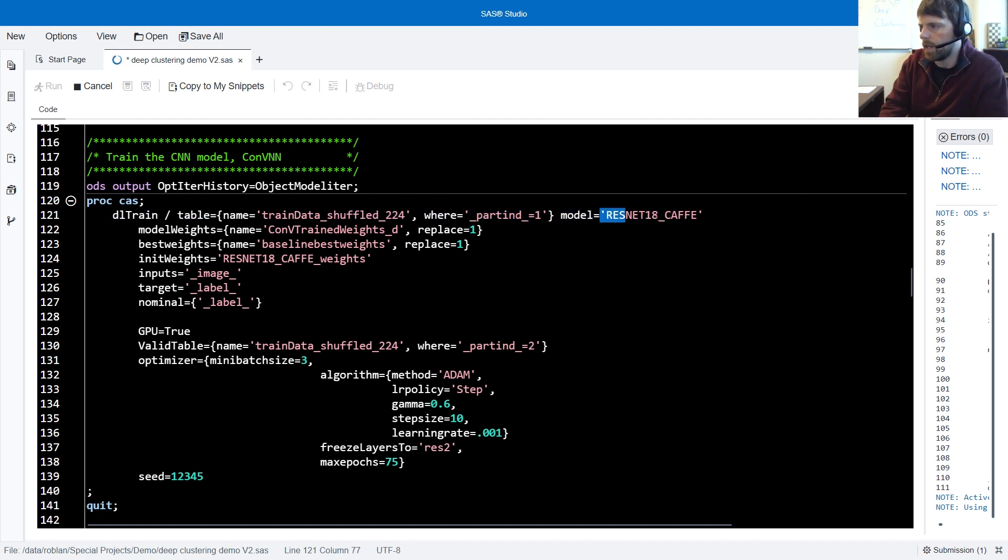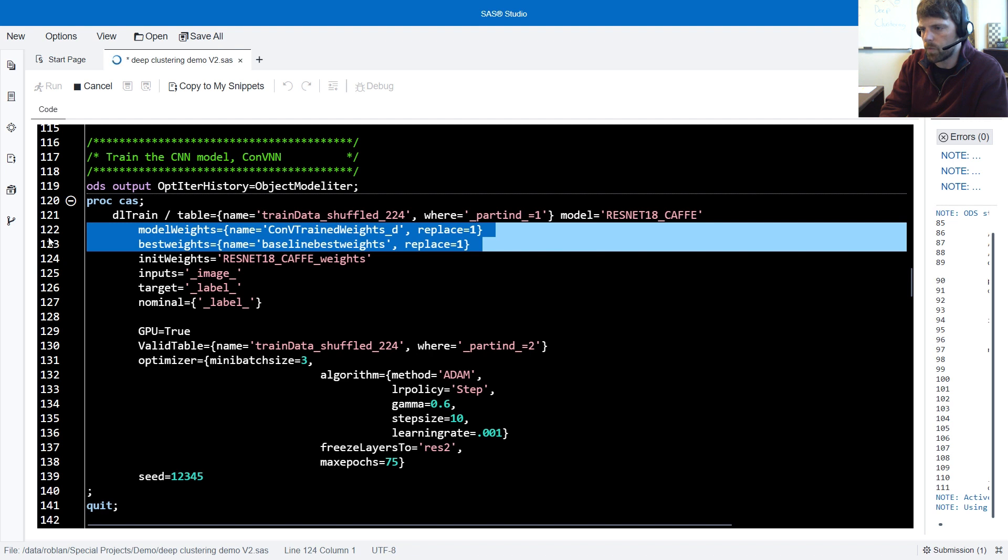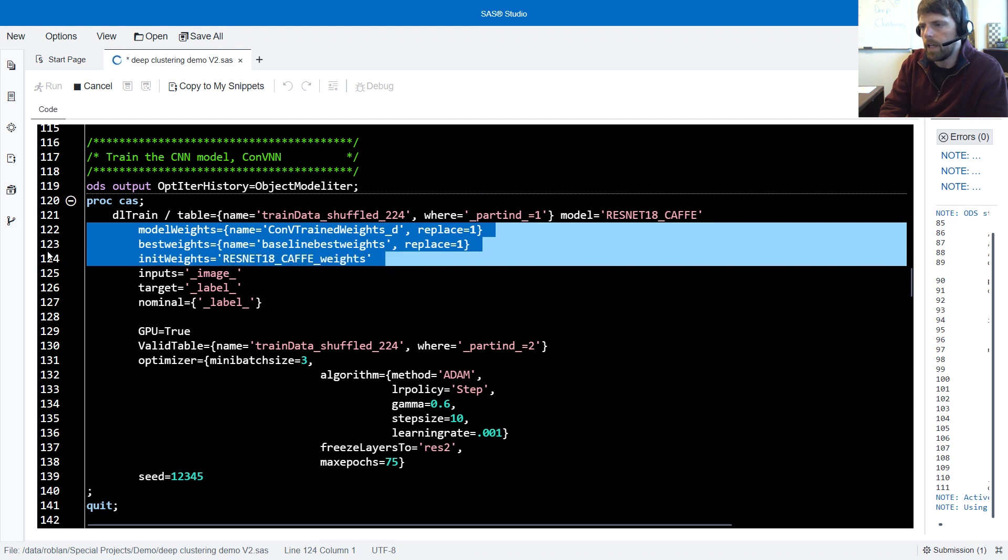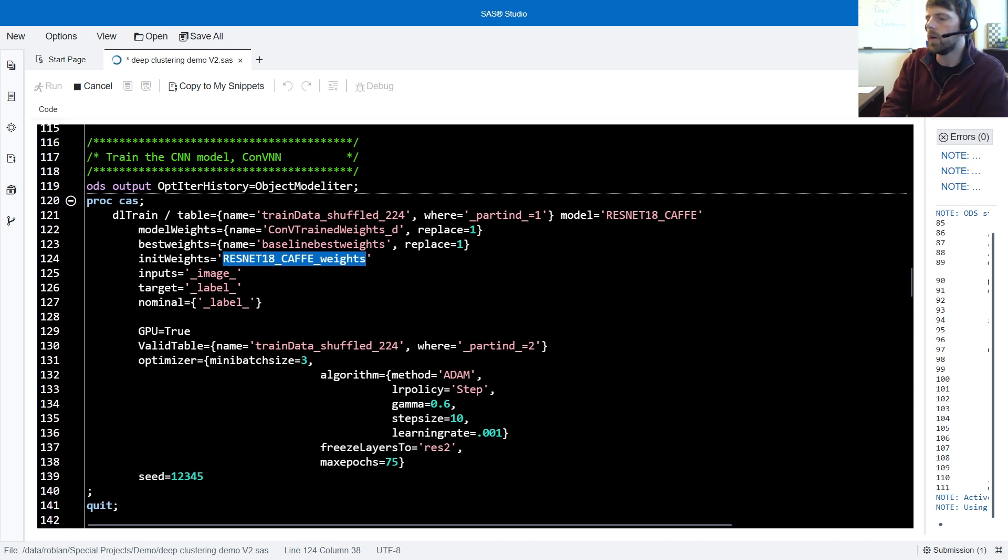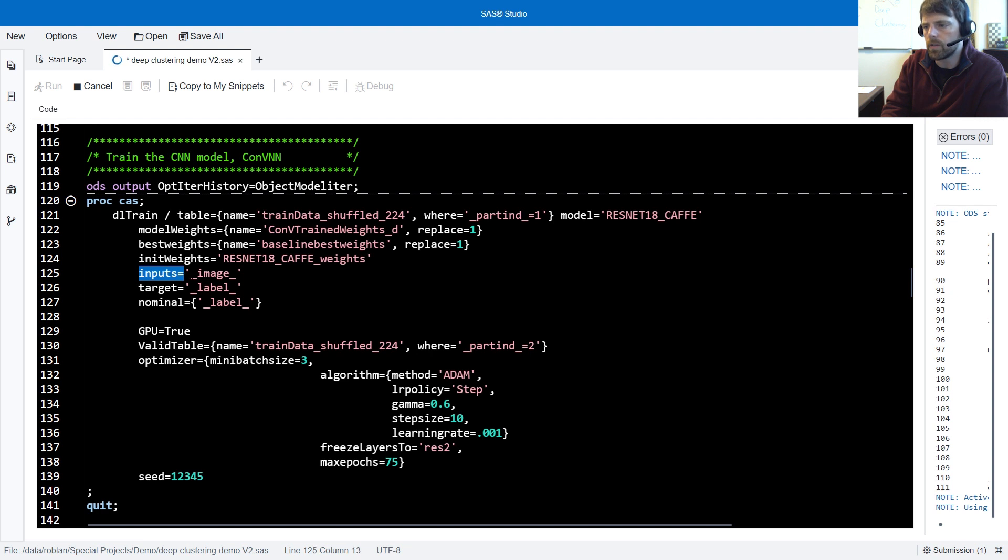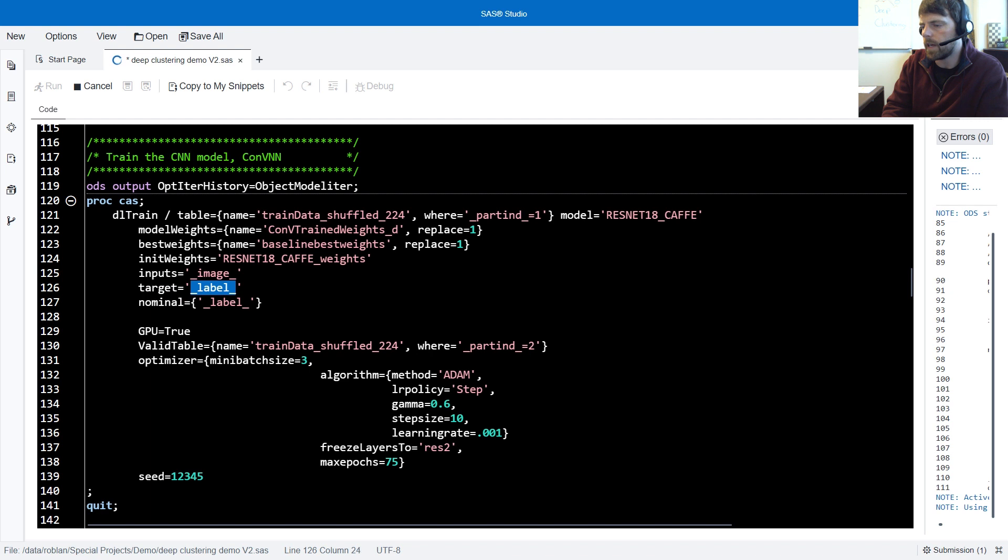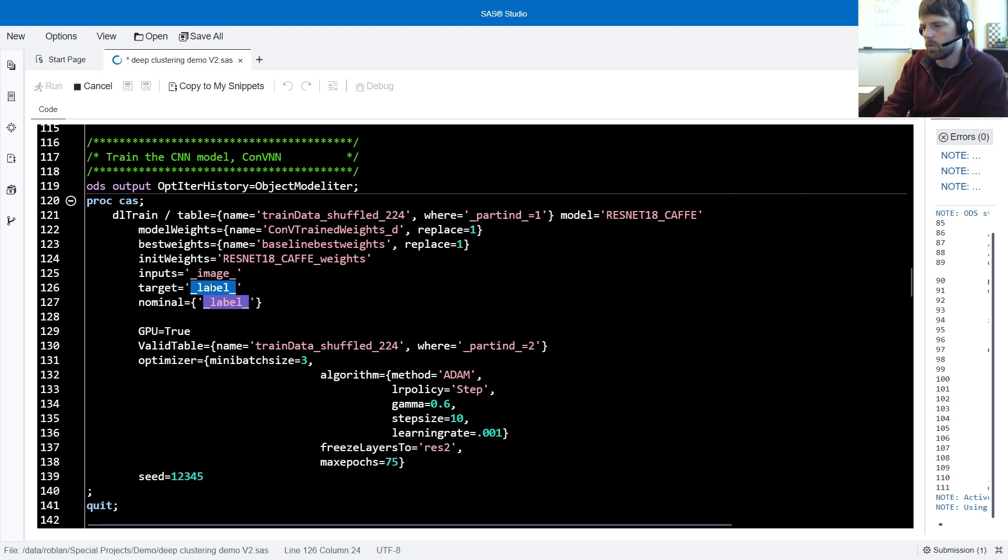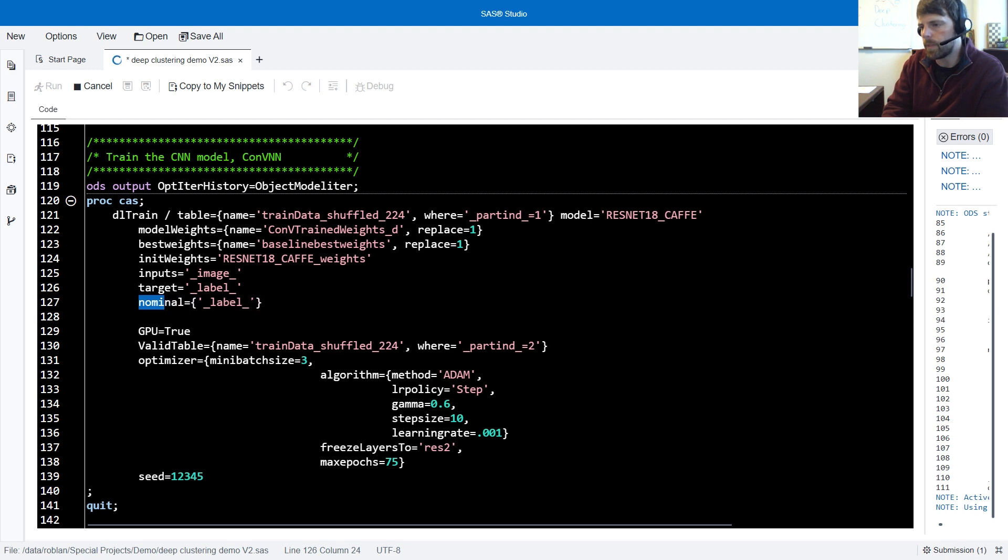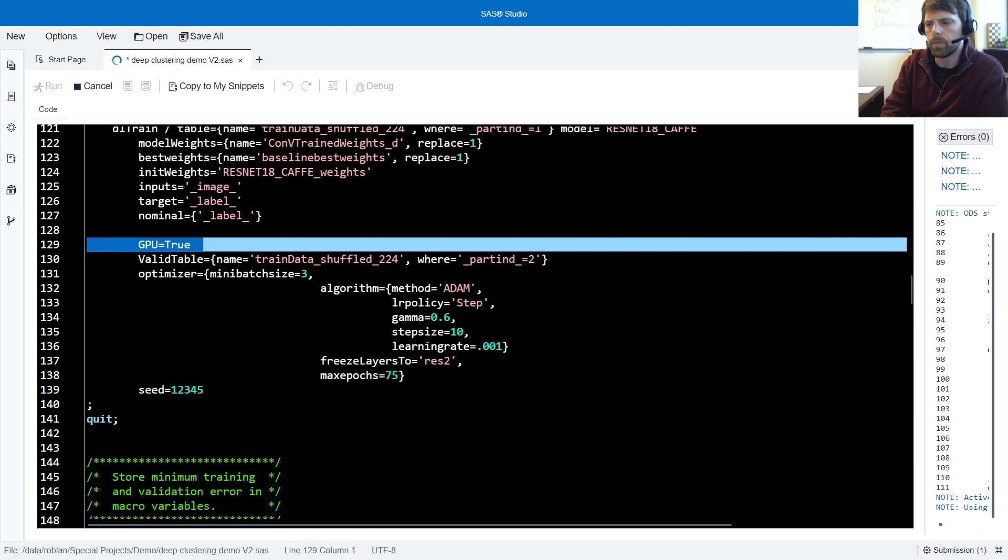We specify the model name here. We have model weights and best weights. In the initial weight statement, these are the weights that we've imported. The ResNet 18 model was originally trained on the ImageNet data. In the inputs equals, we specify our input column, the underscore image underscore, and the target equals, we specify our target column, underscore label underscore. This contains a value of cat, automobile, bird, and so forth. This value happens to be a nominal. So we need to specify it in a nominal statement. To use GPUs, we'll just specify GPU equals true.